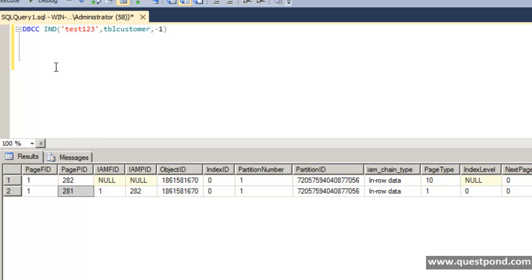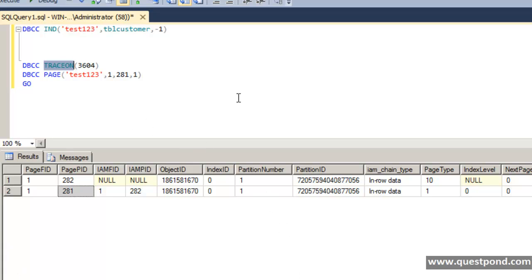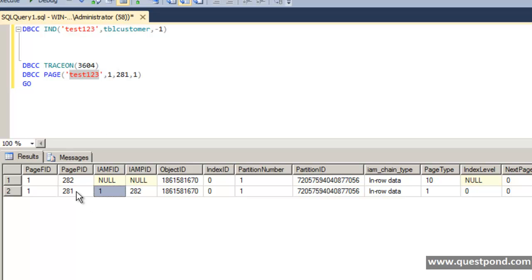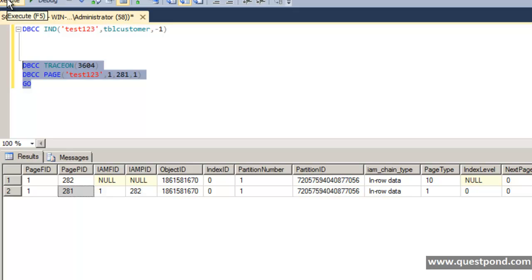To see the internals of the page, we use the DBCC TRACEON command to enable detailed output in SQL Server Management Studio, then the DBCC PAGE command. We specify database test123, file number 1 (IAMFID value is 1), and page ID 281. The last parameter 1 specifies the level of detail — parameter 1 gives an overall view, while parameter 3 gives a more detailed view. We execute this statement to inspect the page.